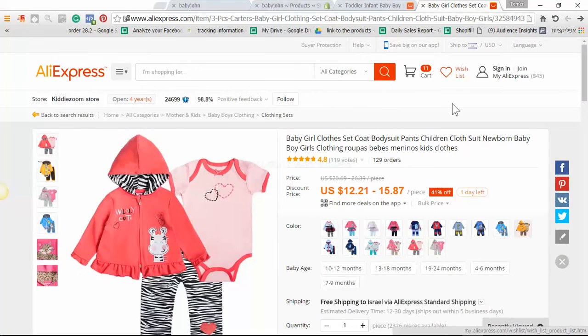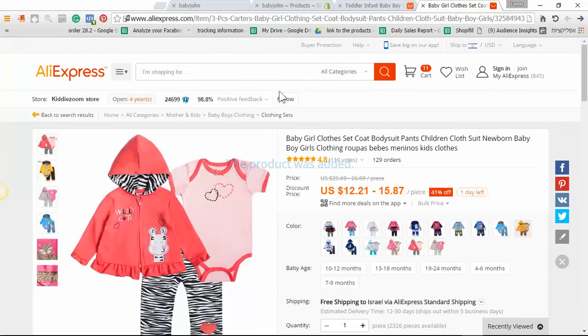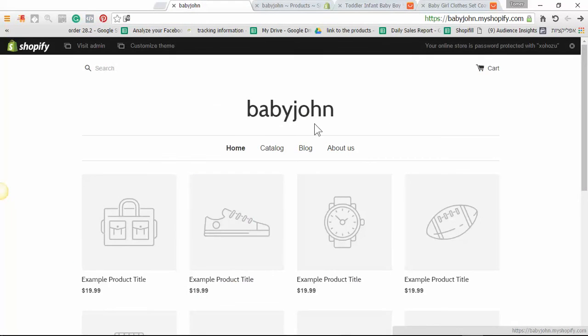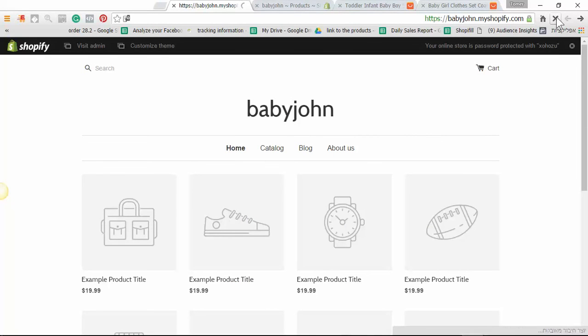Wait a few seconds. The product was added to the store. Let's go back to the front of the store and refresh the page.